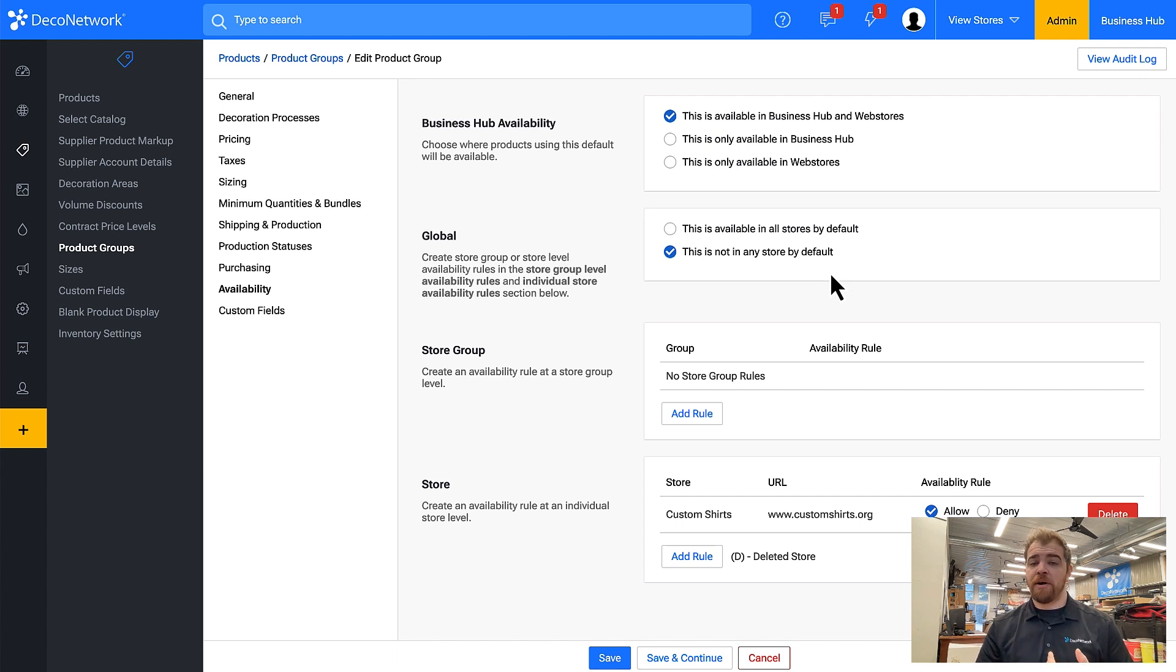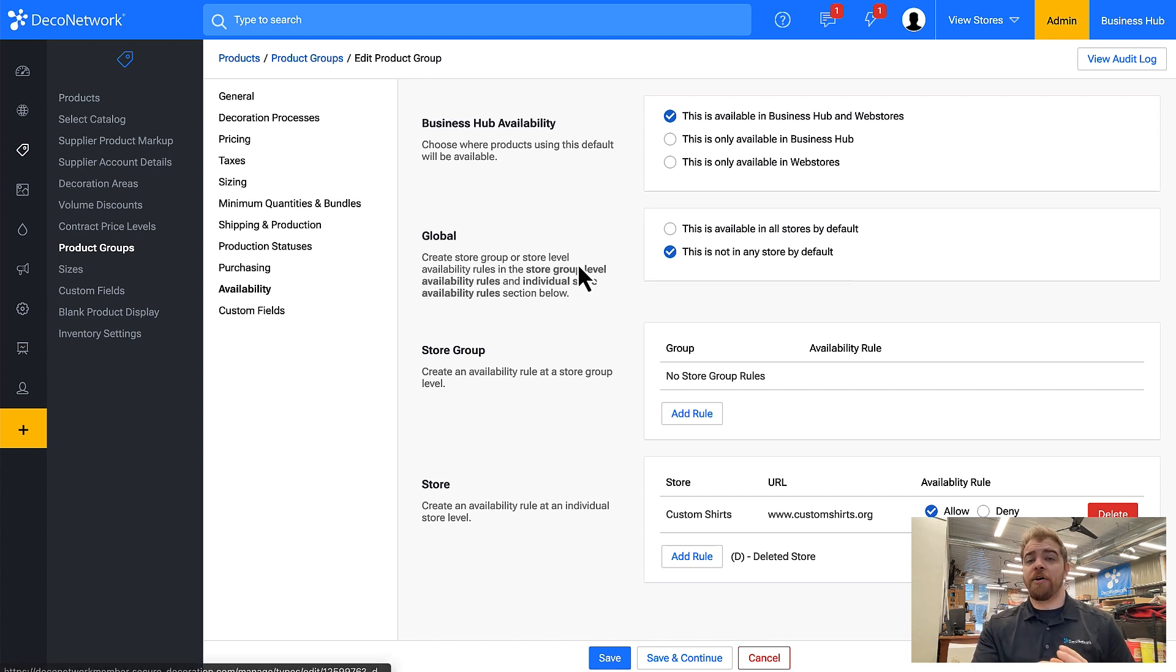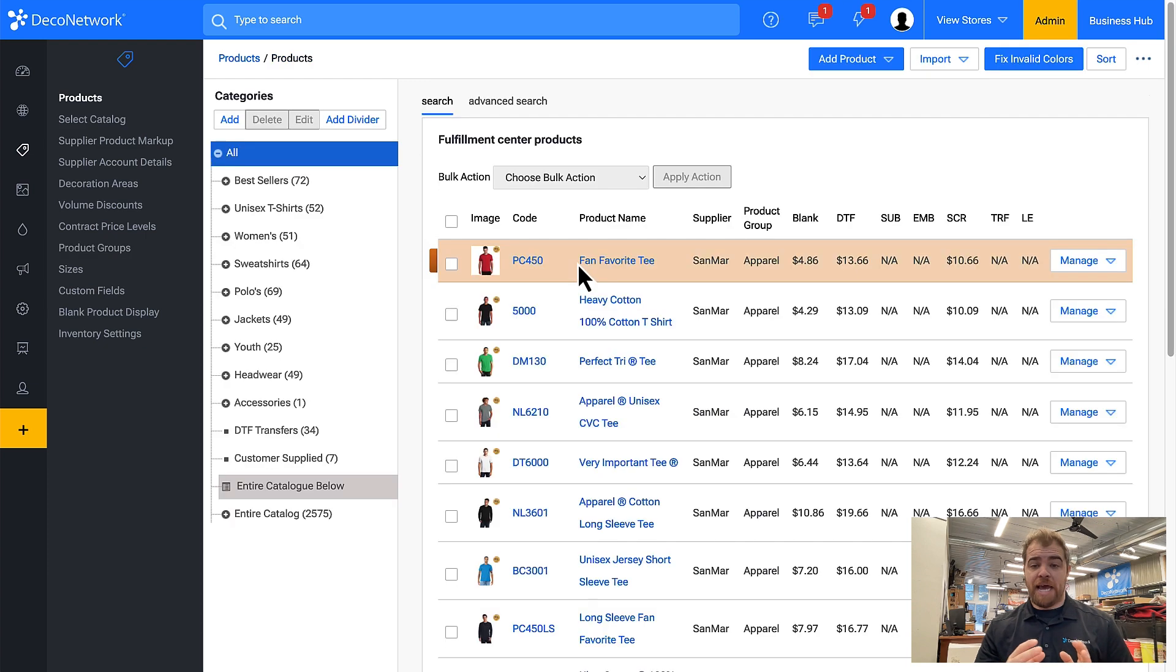So you can do it within the product, you can do it within the product group, and you can also do it as a bulk action.